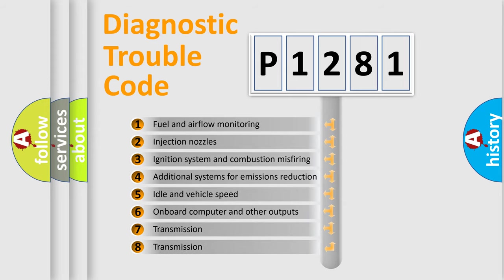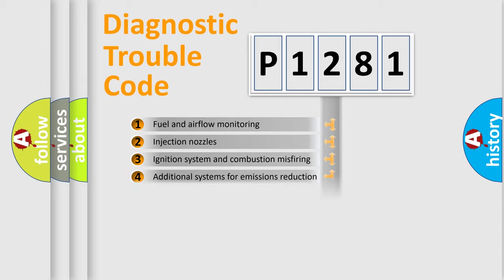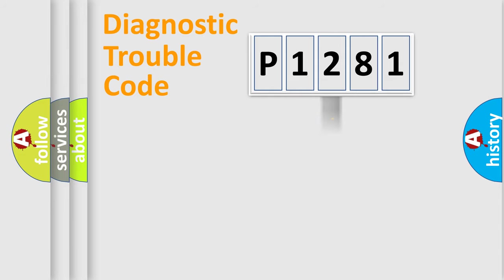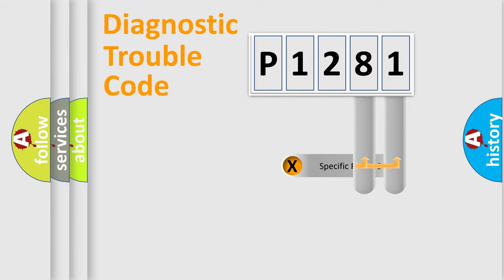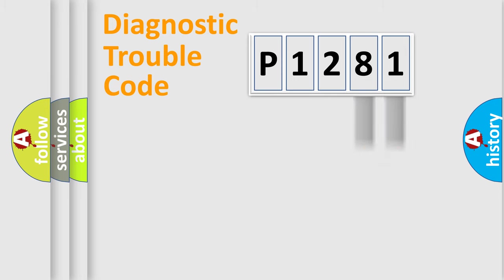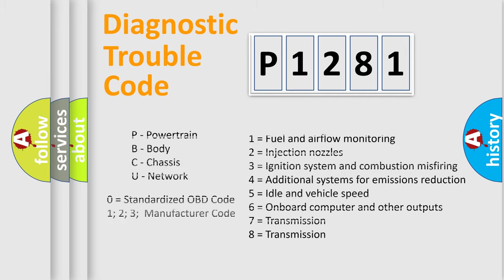The distribution shown is valid only for the standardized DTC code. Only the last two characters define the specific fault of the group. Let's not forget that such a division is valid only if the second character code is expressed by the number zero.